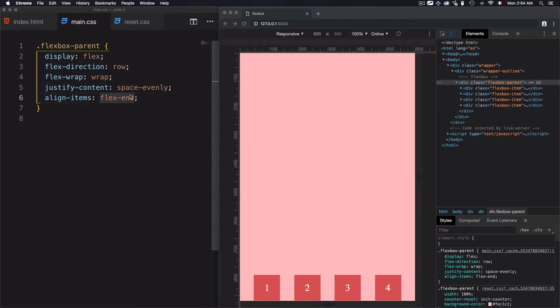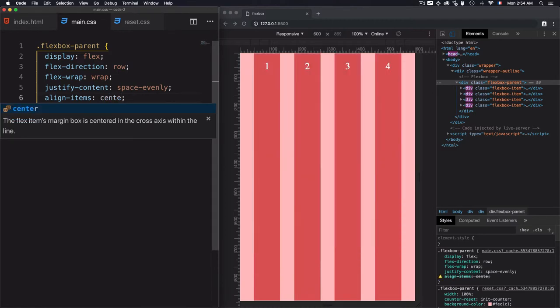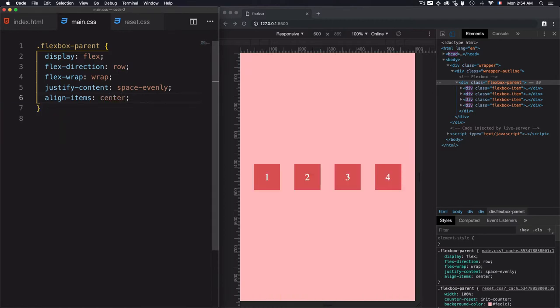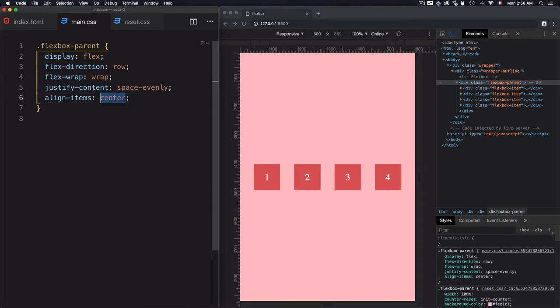Now let's just move to the next one, which is center. And what does center do exactly? It just packs the items around the center.